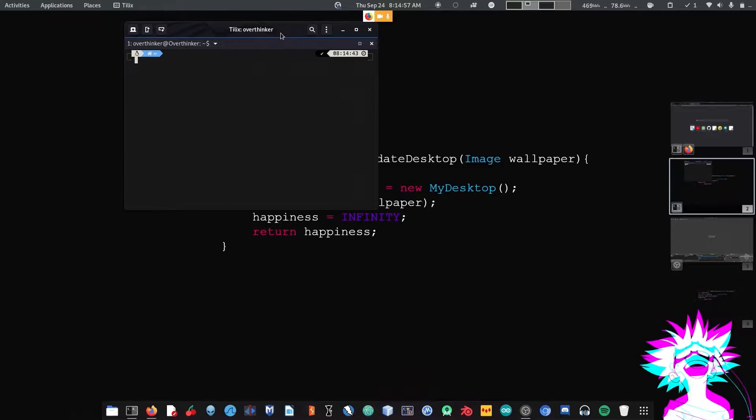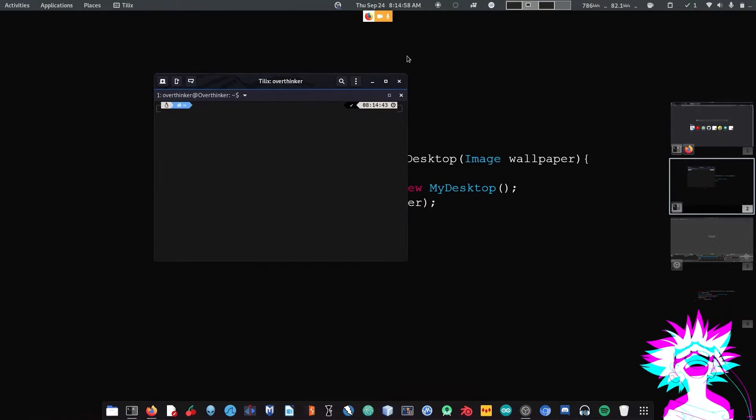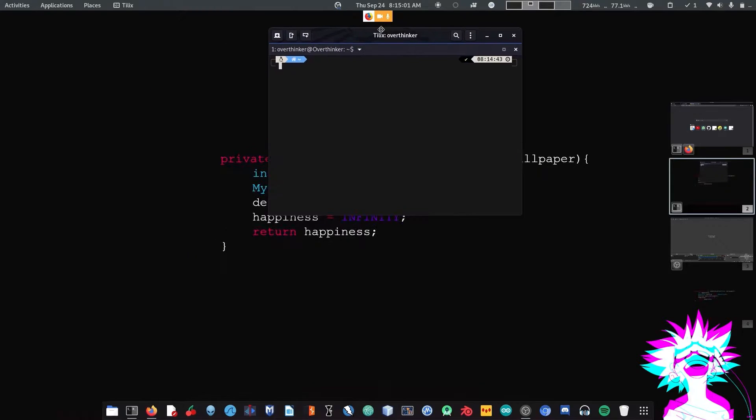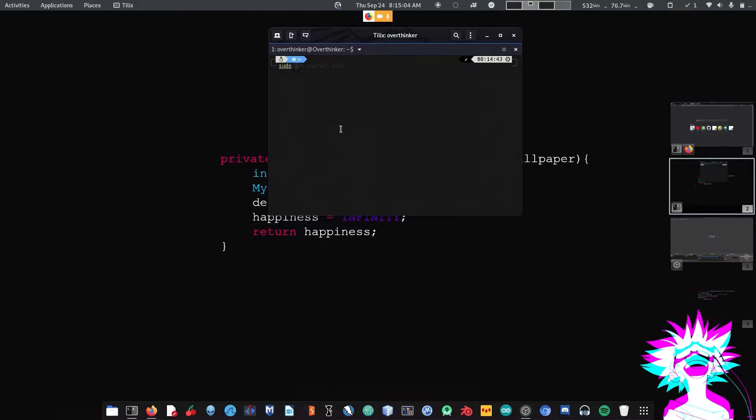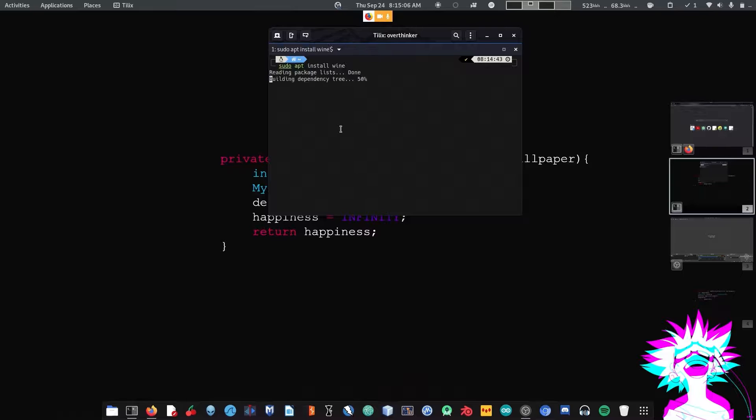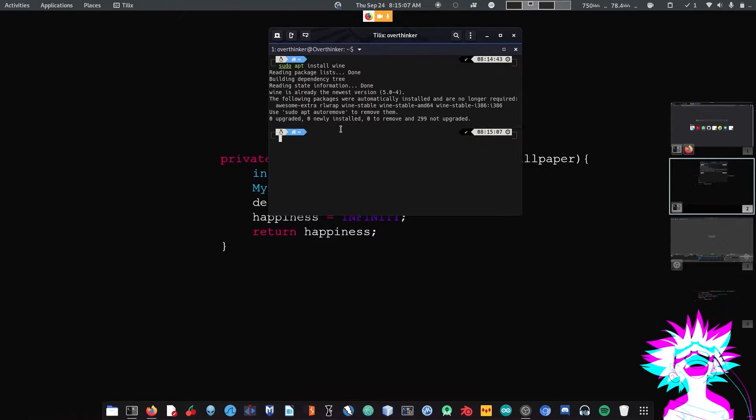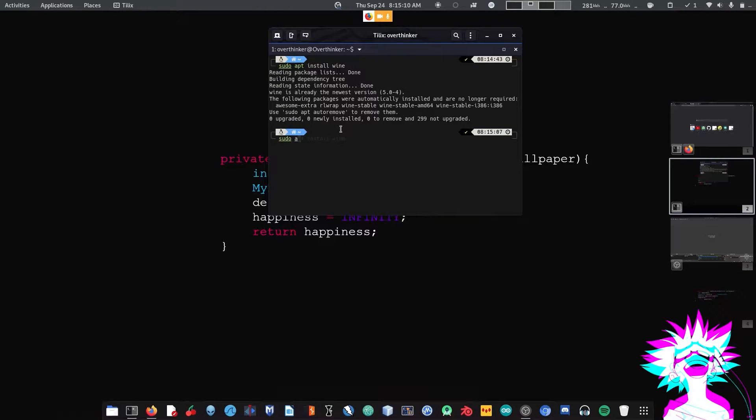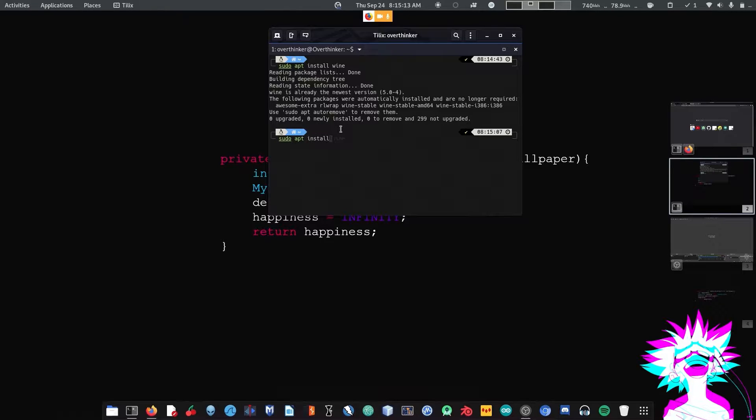Hey guys, today we are going to download the Epic Games version of Rocket League. So let's get started. First you have to download Wine, just type sudo apt install wine. And then download Lutris, type sudo apt install lutris.